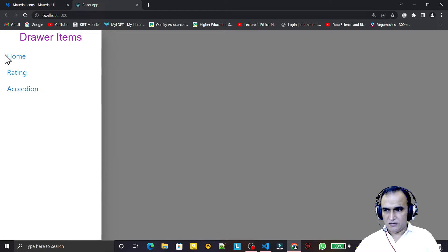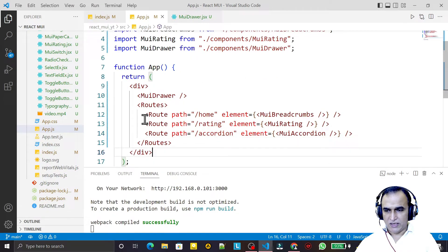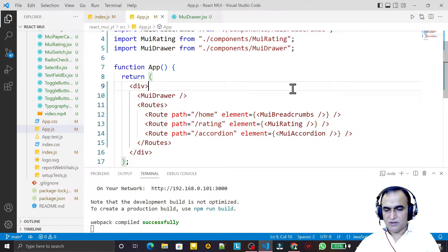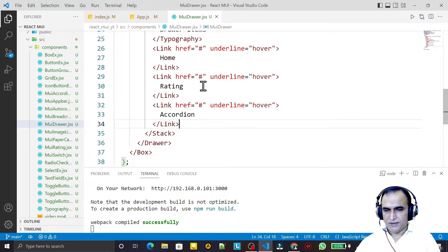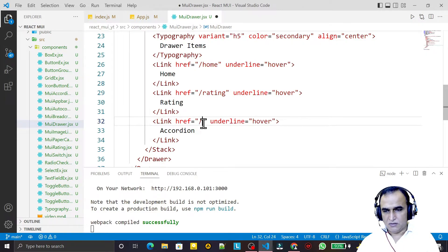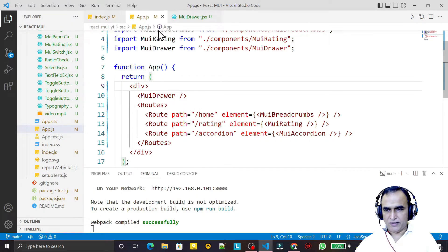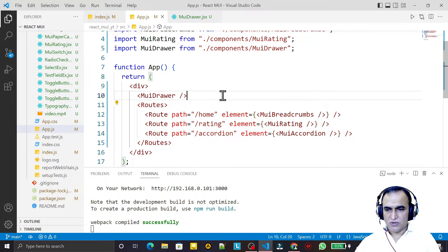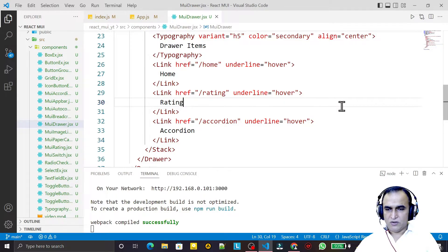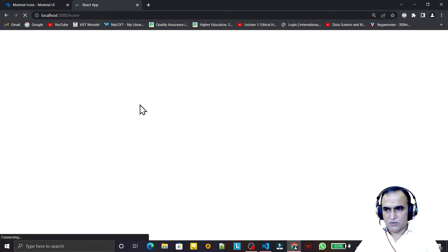Now the links look clean — underline only shows on hover. To make them functional with React Router, I replace the href with the component prop, passing the routes for Home, Rating, and Accordion. Clicking Home navigates to the Home component, and we can see it rendering.